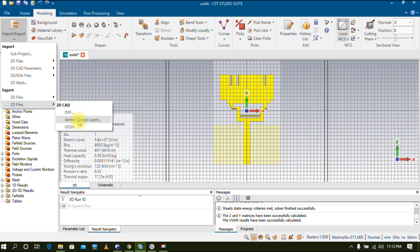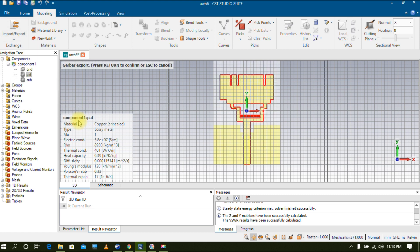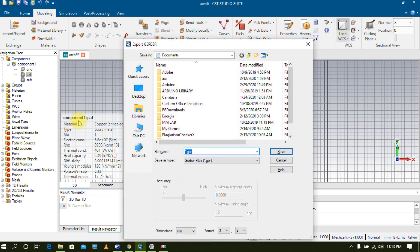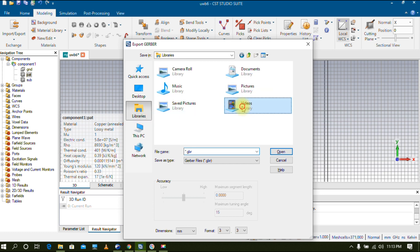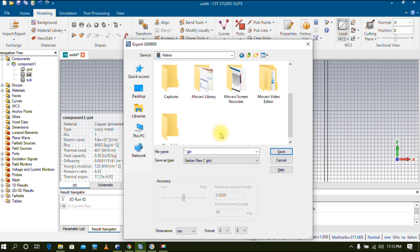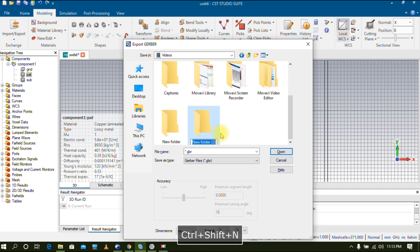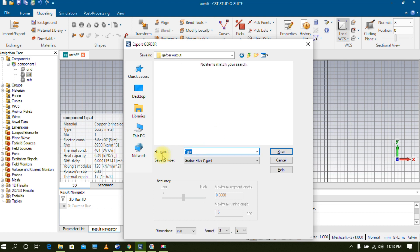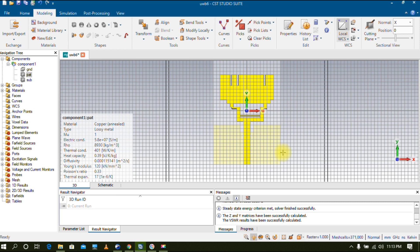Now go to Export, click on Two Dimensional, and click on Gerber Single Layer. The entire patch will be highlighted. Now I'm going to create a folder inside a local directory to save this file — inside my Videos folder. Open the folder and in the file name field, enter the name 'patch', since we are creating the Gerber file for the patch layer. Click Save. The Gerber file for the patch is now created.